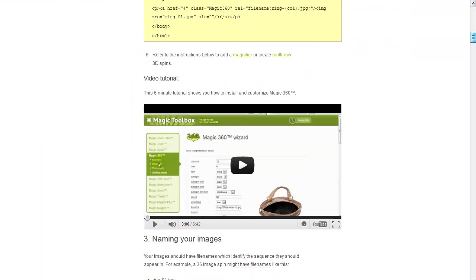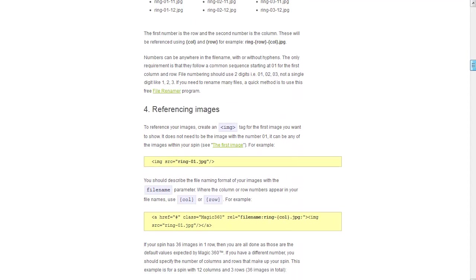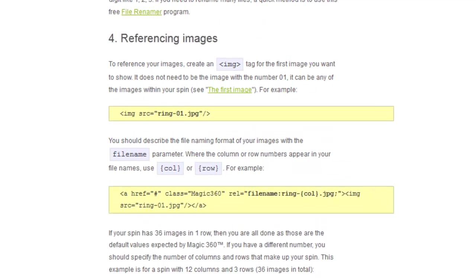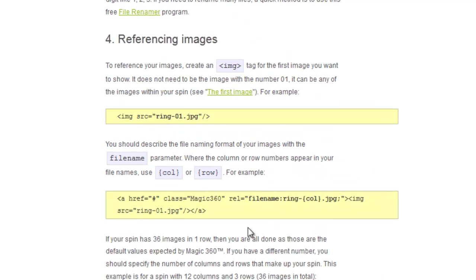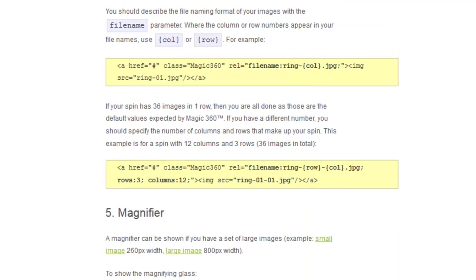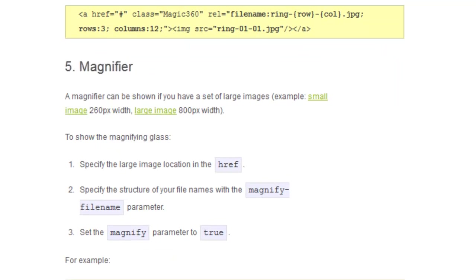It shows you here how to add a rel tag and then the file name of the images so that Magic360 knows how you've set up the file names of your images. You must use a consistent format: 01, 02, 03, etc.